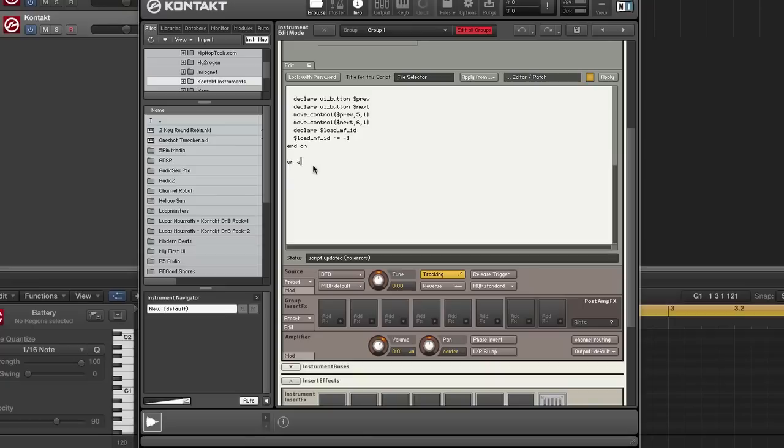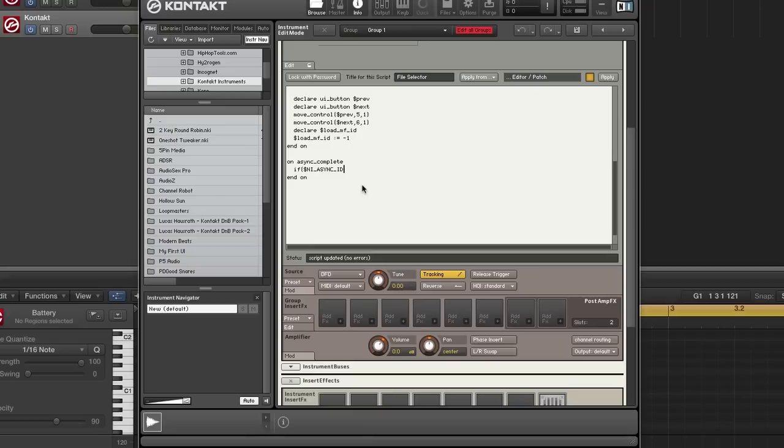So the first thing that we want to pick up is on async complete. This is called when the MIDI file is loaded. So the first thing that we want to do is we want to check to see what this is because async complete is called for a lot of different things. So we want to verify that we're checking for the right thing. So we want to see if this is for a MIDI file load.